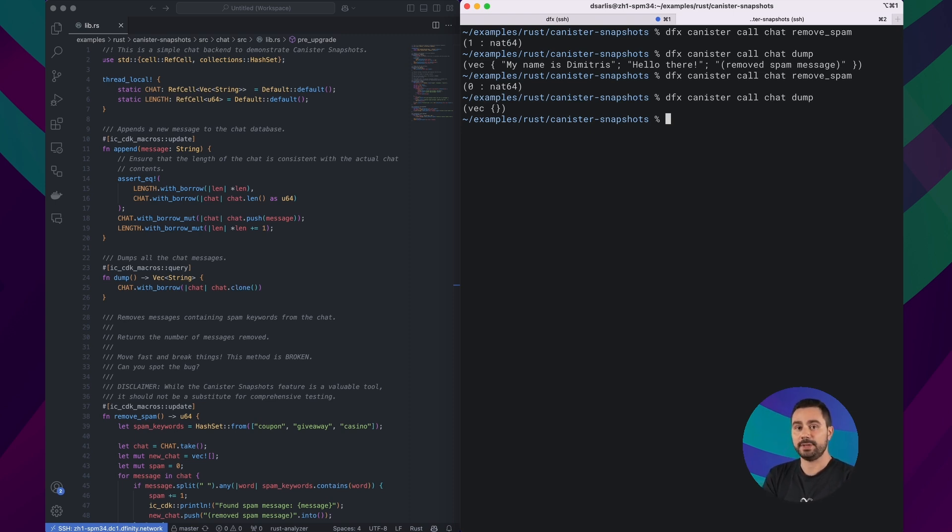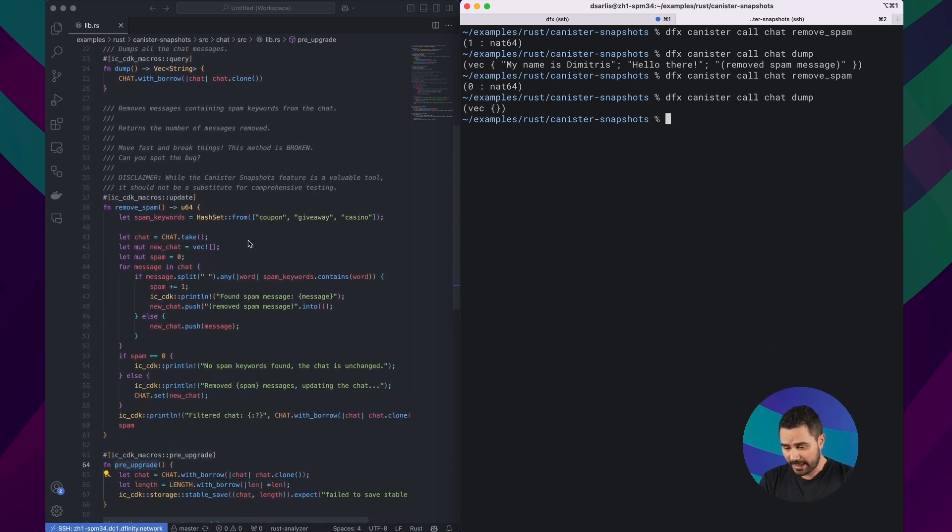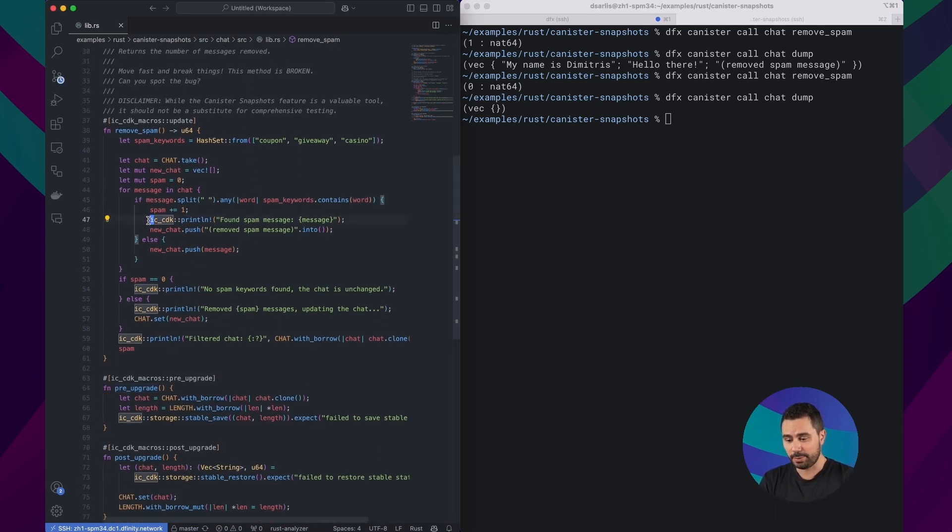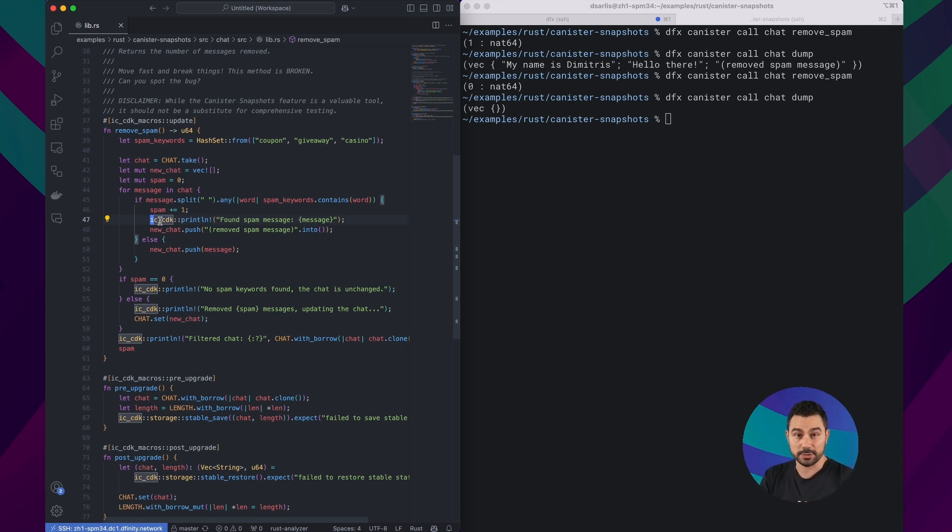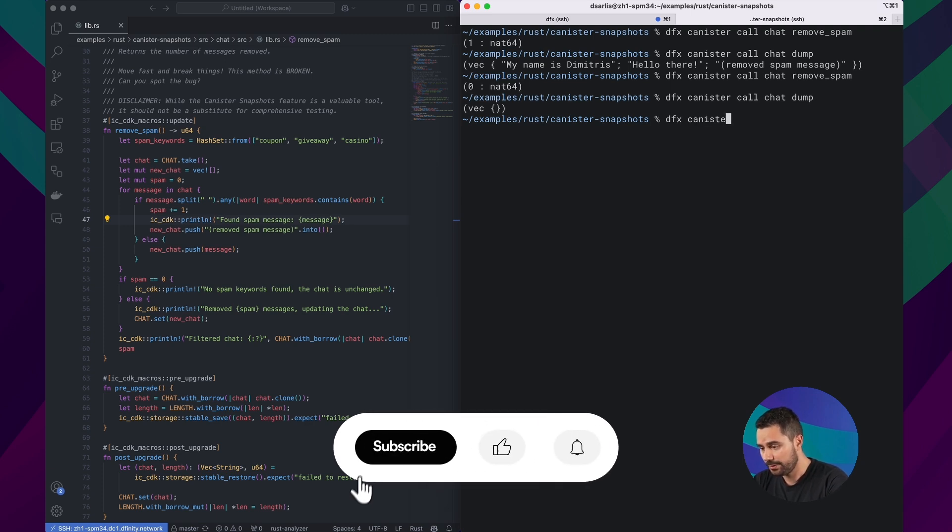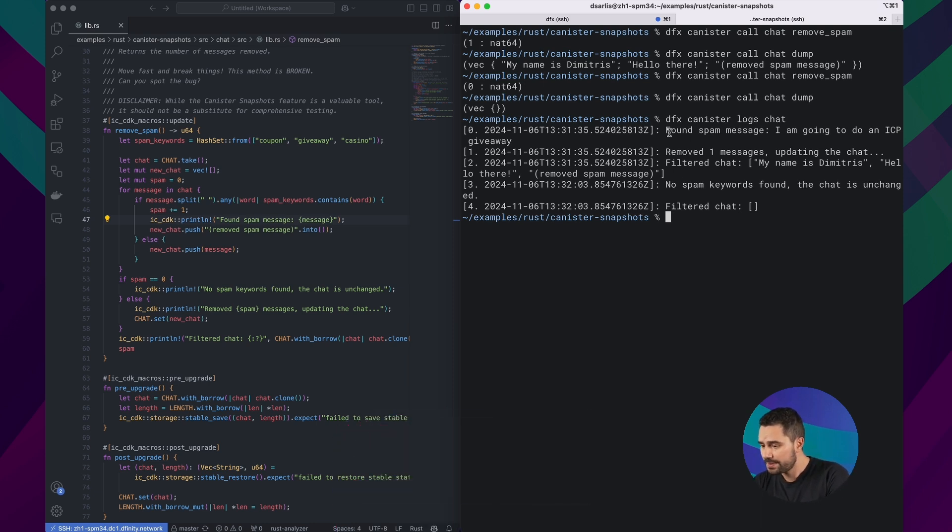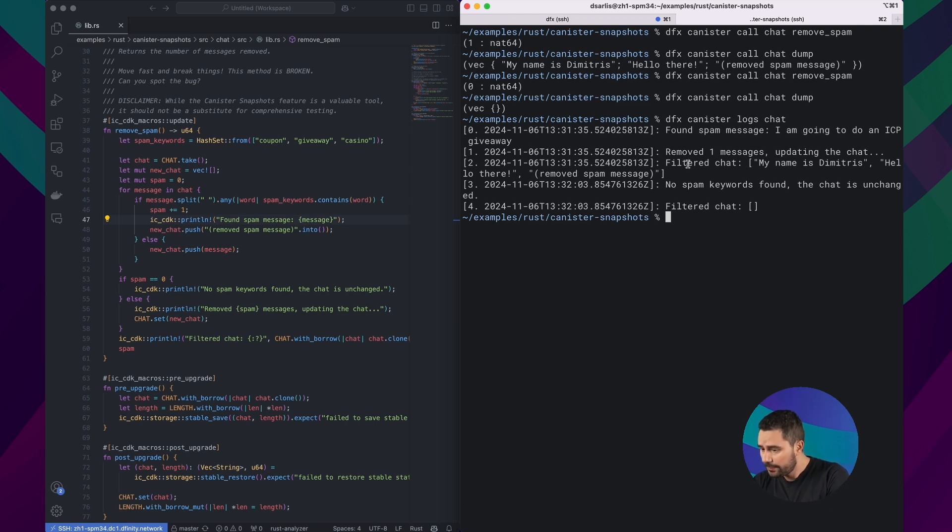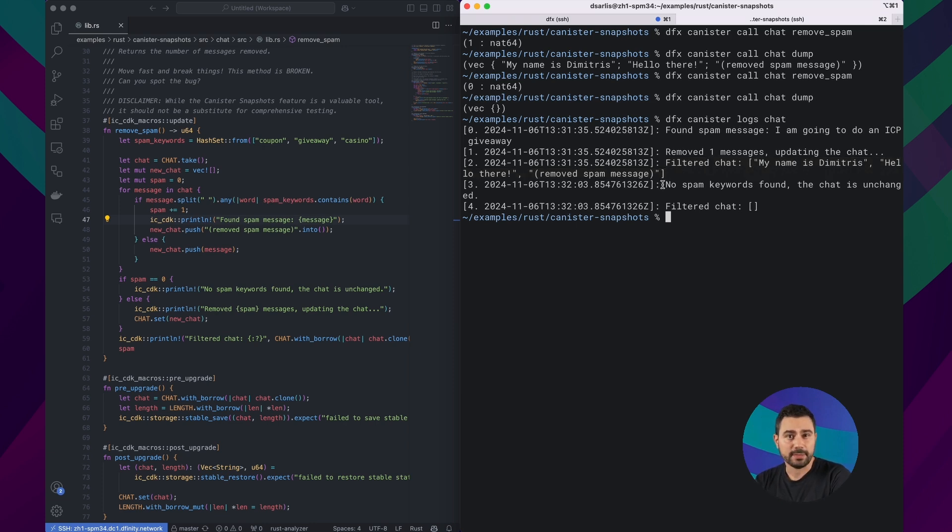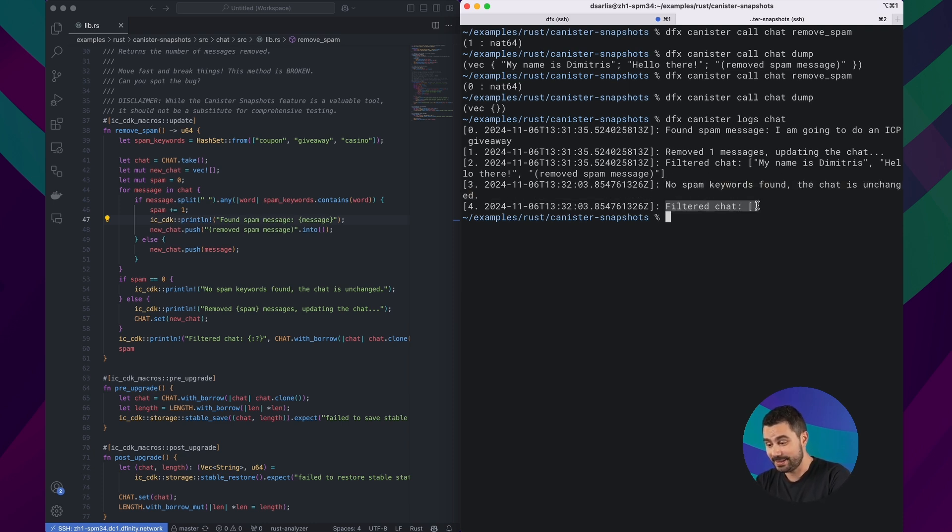So what should I do now? Now I need to maybe check what was happening and what led to this situation. So if I go to my canister, you can see that I have some print statements adding some logs. So maybe I'll use the logs to try to figure out where things went wrong. So let's do that by using the canister logs command. And what do we see here? The first time that we called removeSpam, we see foundSpamMessage 'I'm going to do an ICP giveaway', removing it, and then the filteredChat is indeed what we would expect. Now in the second time that we called removeSpam, it does print no spam keywords found. The thing is, it does print that the filteredChat is empty. So we made some mistake there, probably.